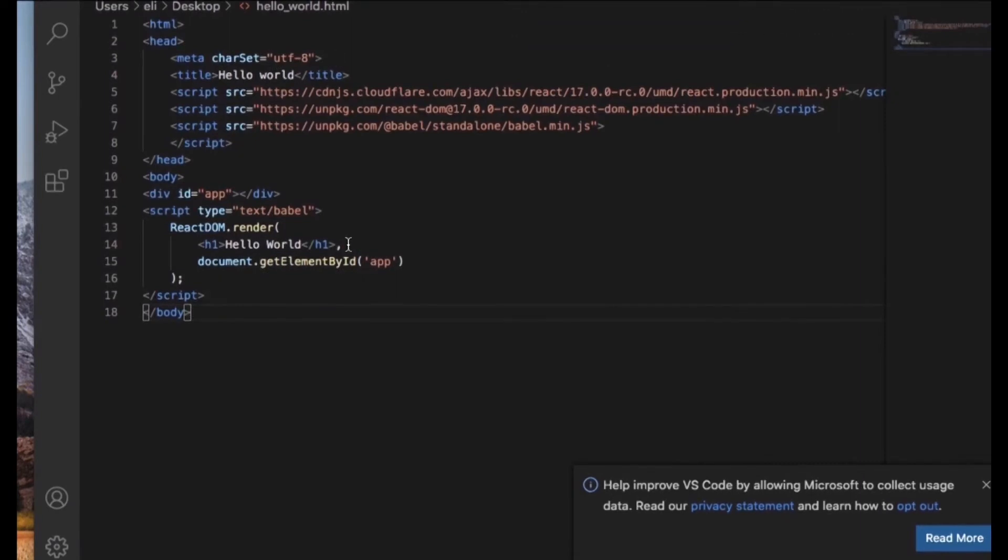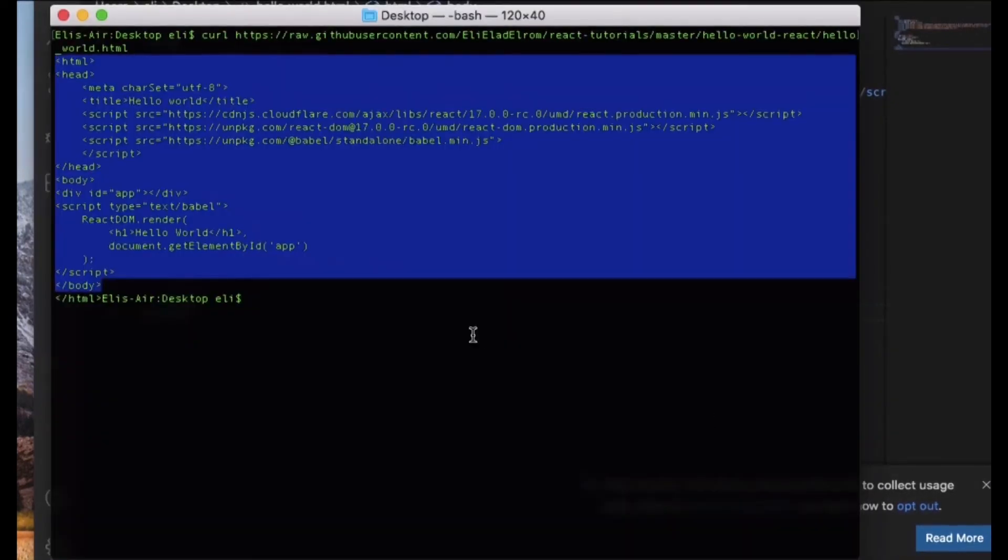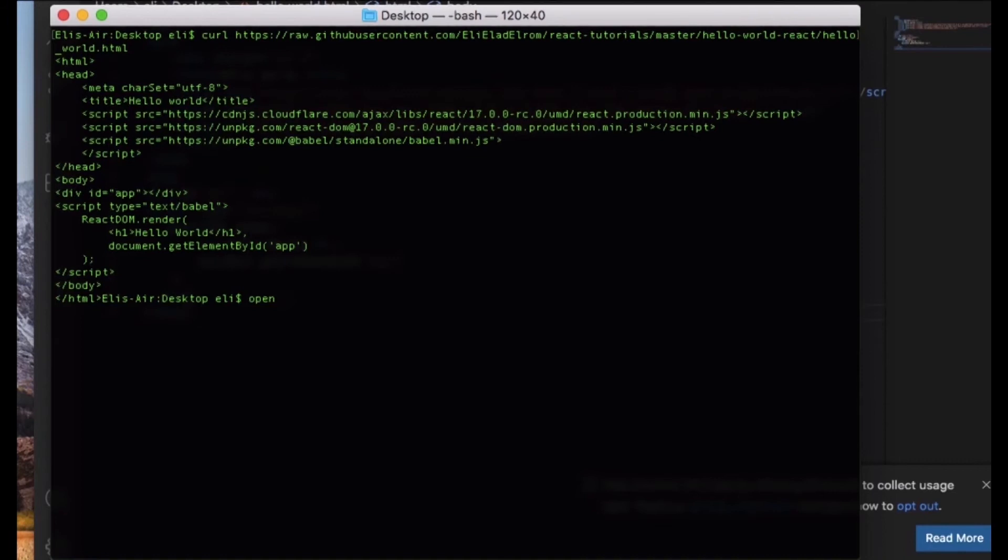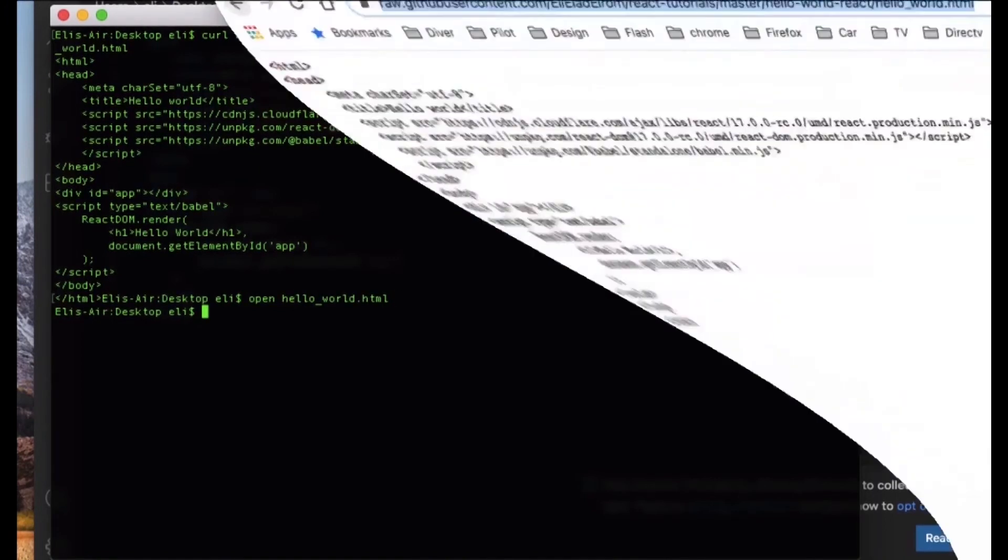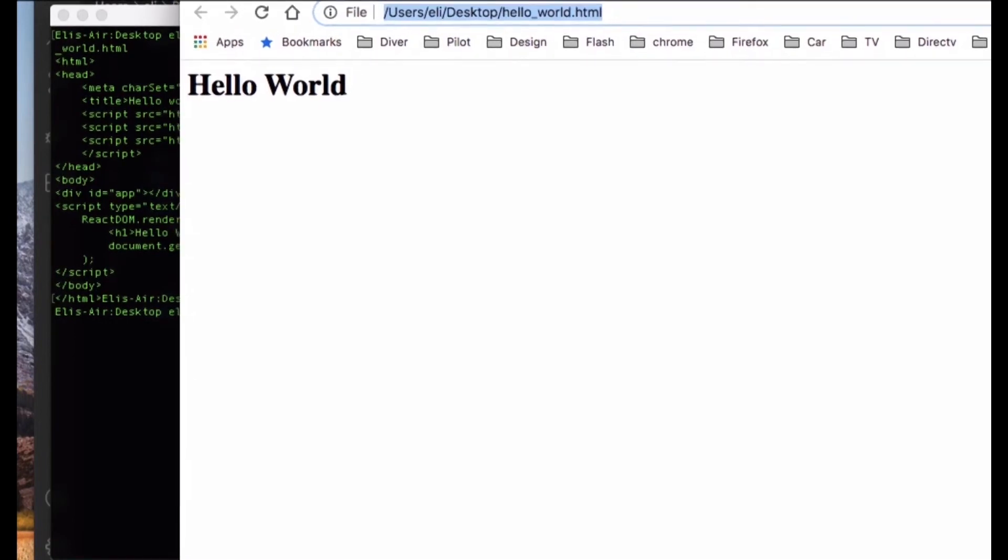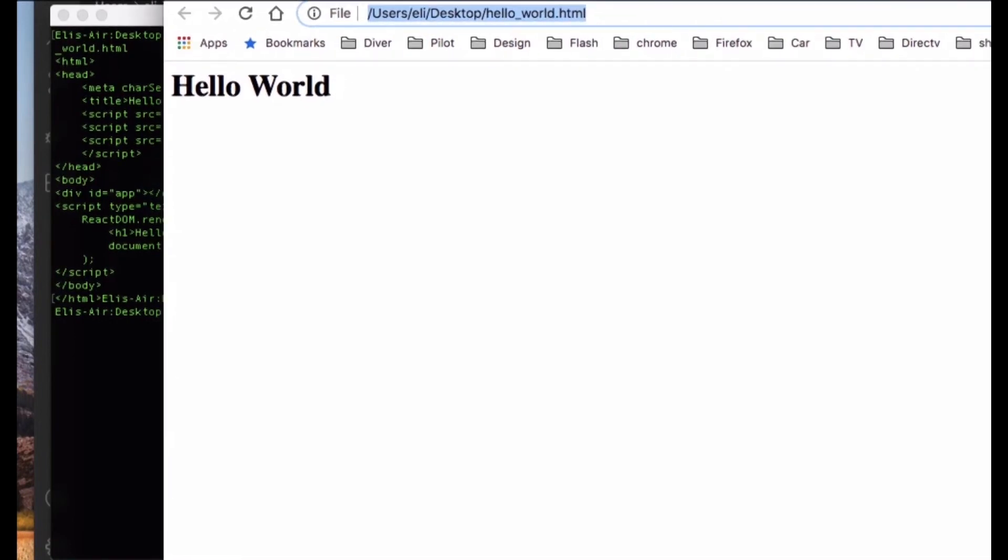So now I have the file ready. Now open the file with your favorite browser, or you can use the open command in terminal with our file, and that will open the file in our browser.